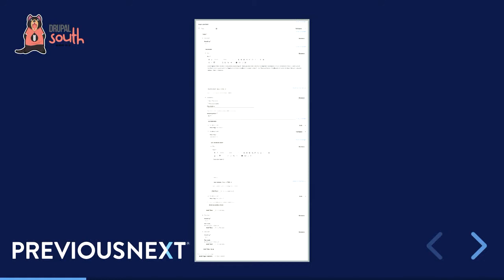The big pluses of Layout Builder over that solution are that you can see your content changes as you're making them — preview them in real time before you submit — and Layout Builder is in core, it's a core-supported solution. So let's have a look at what an edit form looks like in Layout Builder.